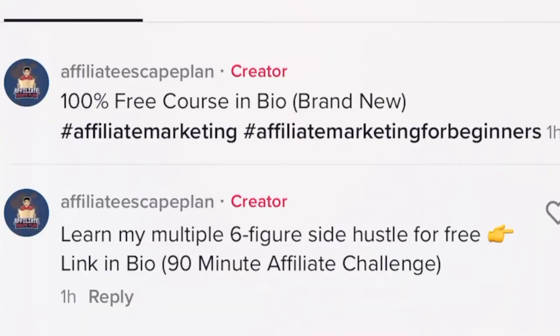Here's my most recent TikTok, uploaded not too long ago. You can see my call to action is: go ahead and check out the comments. And when people go over to check out the comments, I tell them what to do next. In this case, I say: learn my six-figure side hustle for free — link in bio — it's the 90-minute affiliate challenge. When I tell people to go check out the comments, this is a little bit different than what they're used to seeing. They're used to seeing people tell them to click the link in the bio and they're becoming a little bit blind to that. But when you tell them to check out the comments, there's a little bit of curiosity there.